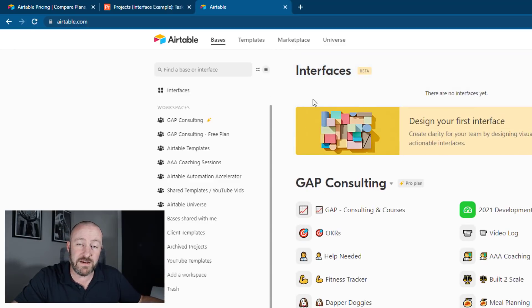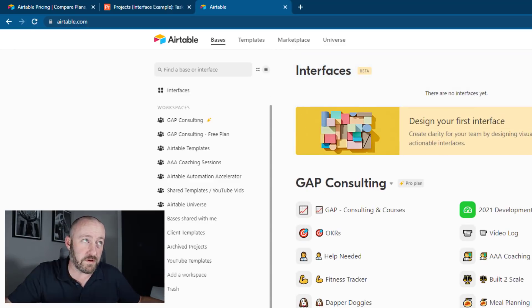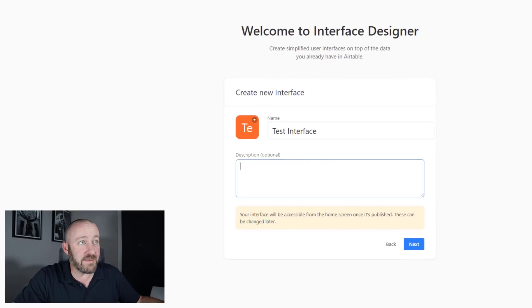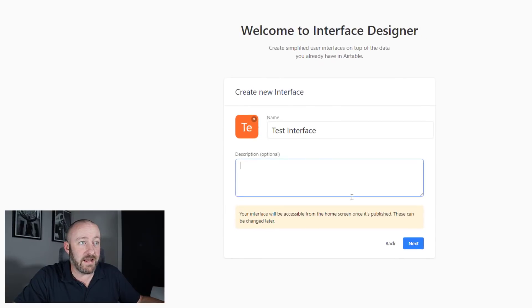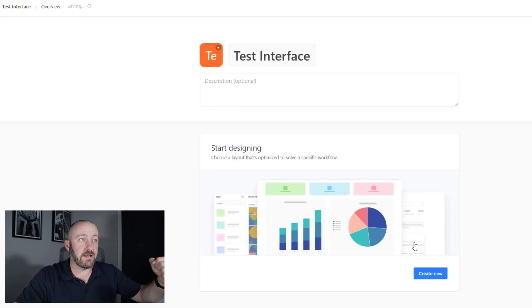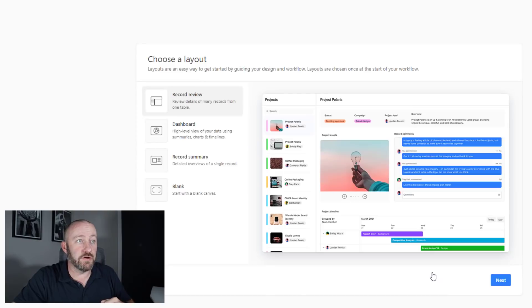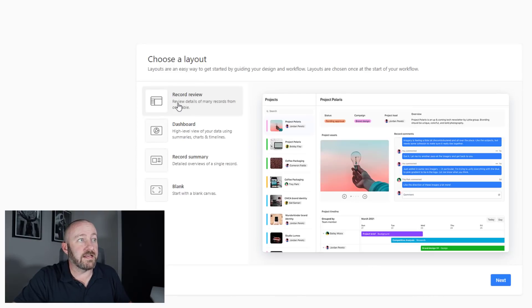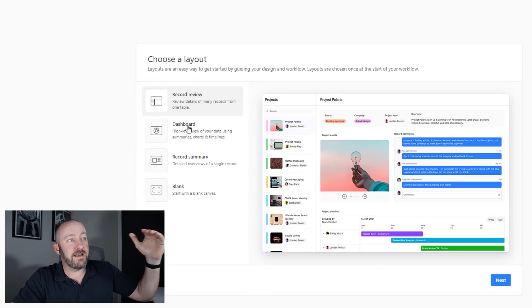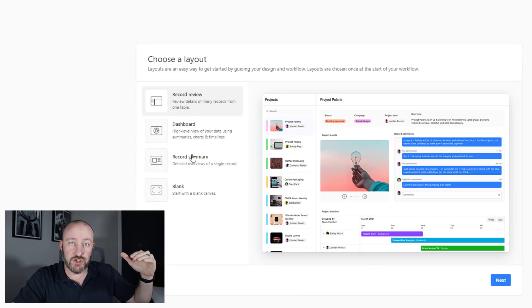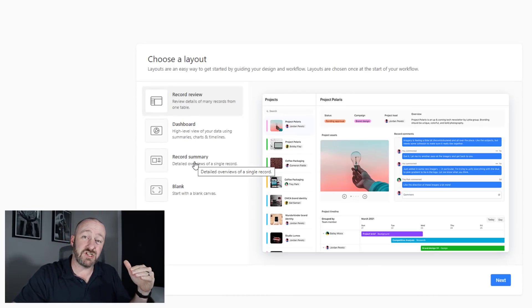So right here on the left hand side, above my workspaces, I have interfaces. And that is where that interface is going to show up once it's created. So let's go ahead and pop back into that interface, and we'll skip the description for now and click next. You can walk through the different steps here, create new.